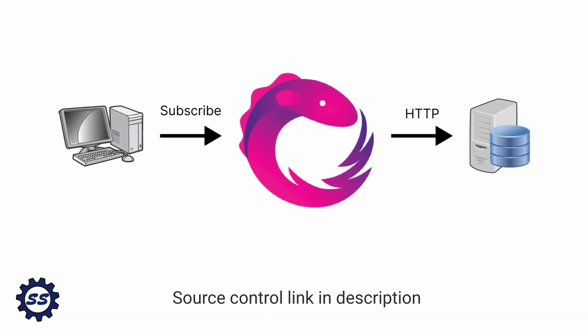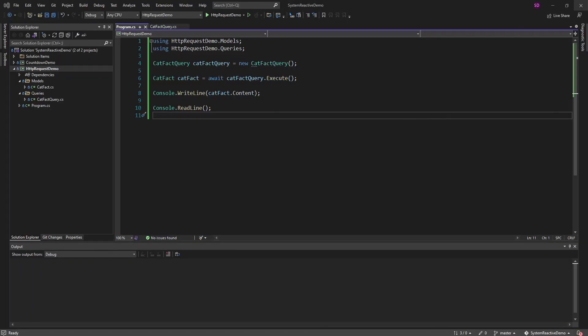Today I'm going to be demonstrating how to execute an asynchronous HTTP request via reactive extensions. I've talked about reactive extensions previously on my channel and done a little introduction on it, but I want to demonstrate more use cases so that you can get an idea of how it all clicks together and apply reactive extensions to your own application. A great use case is an asynchronous HTTP request, such as hitting an API, which is exactly what we have in this demo.